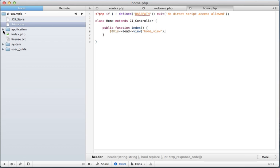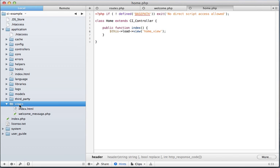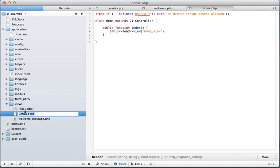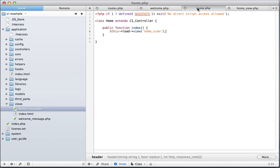And then go back into application views, new file, HomeView.php. Now back in the controller, notice I didn't put .php. You don't have to do that.